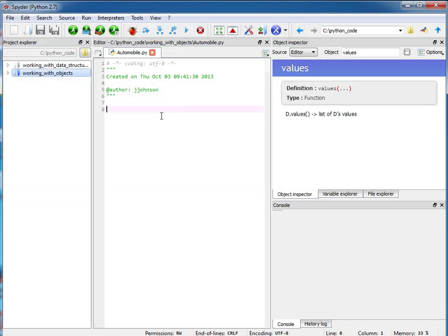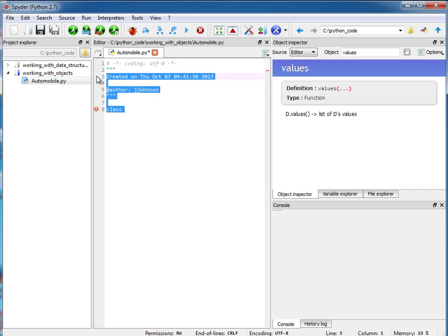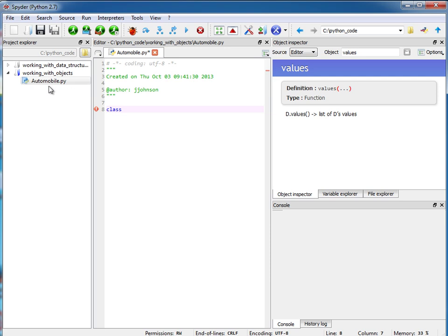Okay, so this is my Automobile module and inside of here I'm going to go ahead and just create a new class. So it just so happens that the name of my class that I'm creating is also called Automobile but it's not a rule. I mean you can have the module name be something different from the class name. In fact you can have multiple classes defined inside of a module. So here I'm going to create my Automobile class.